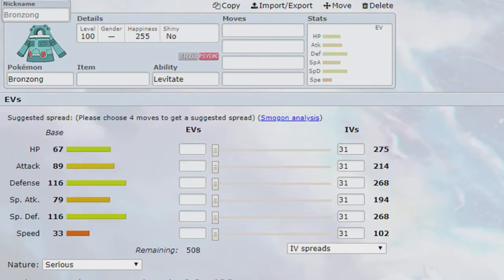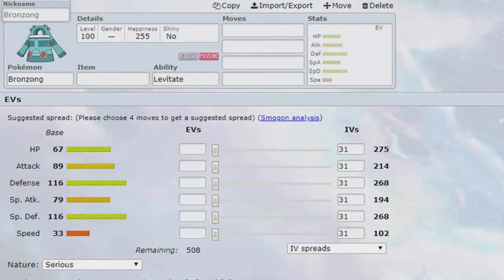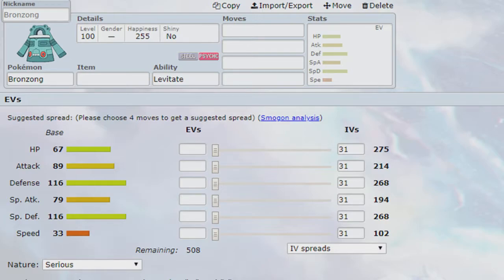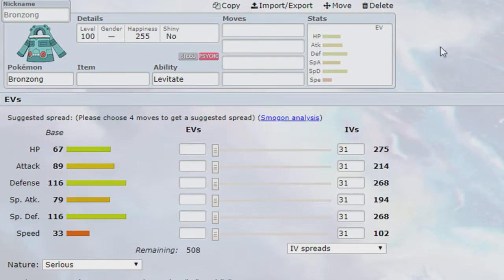It does lose us a ground immunity on our team, but realistically, like, looking at our team, even after the swaps, like, we already have a ground immunity in Rotom, and a lot of our team's very bulky. So, it can take ground type moves. So, I'm not super worried about this. So, Bronzong had to go.